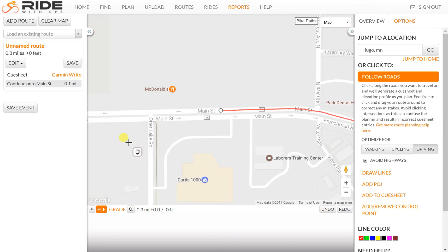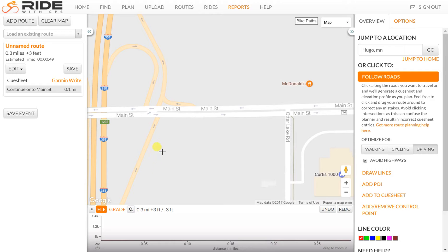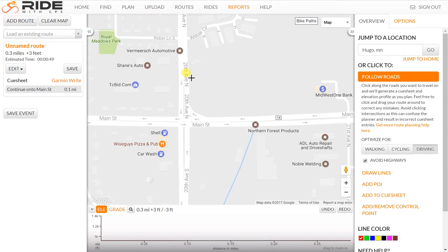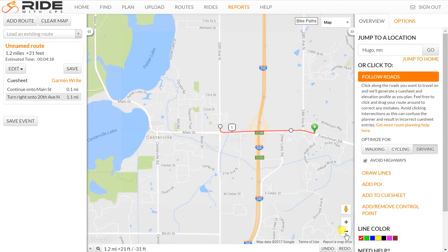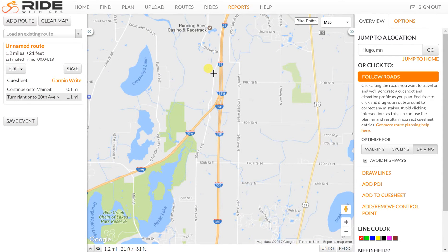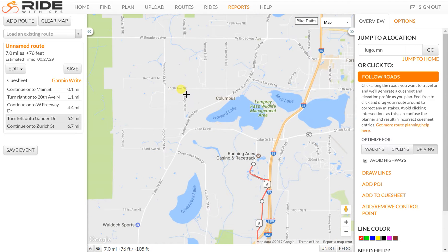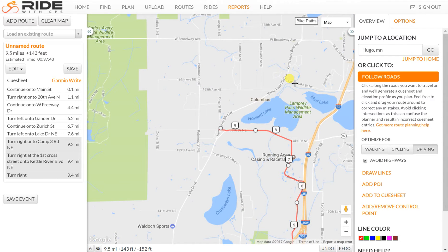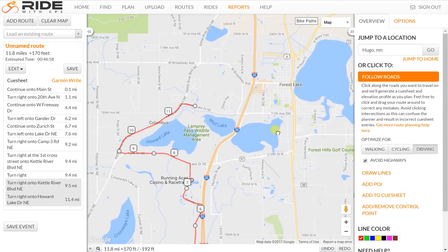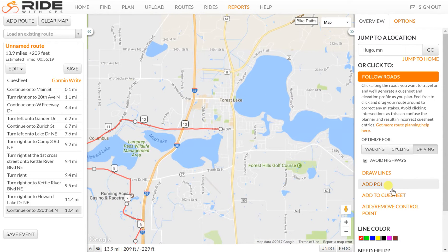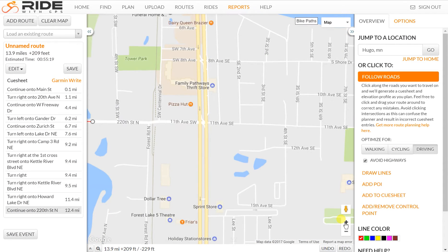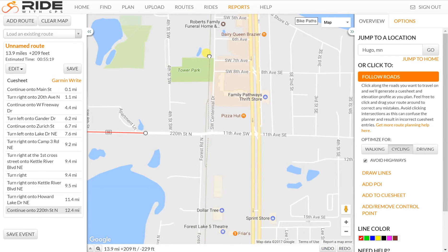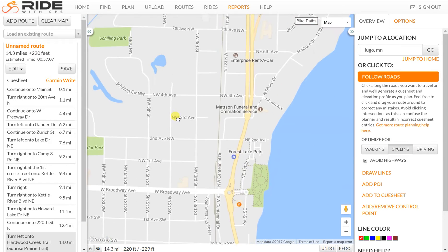I'll move up here and you can see the elevation graph is starting to show up, but it's taking up screen space, so I'll get rid of that. I'll zoom out so I can make bigger clicks and get farther down the road quicker. We're going to switch to cycling mode here in a moment and go down the Hardwood Creek Trail, so I'll switch to cycling mode and click on the trail up to 4th Street.